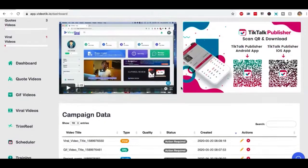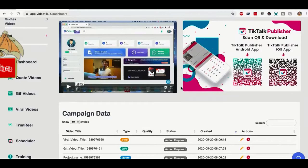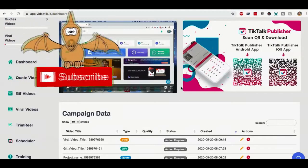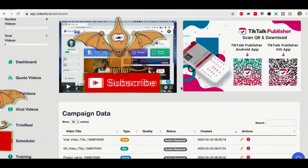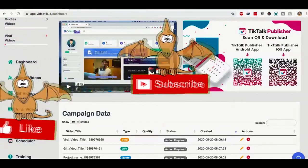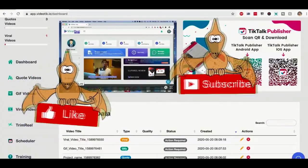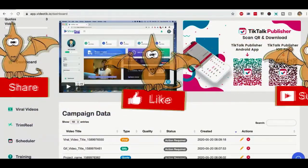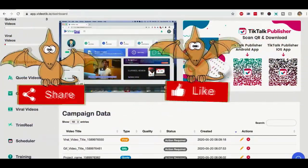We all know TikTok is all about funny videos, engaging videos, educational videos, and you don't necessarily have to be on a camera to create those kind of videos.